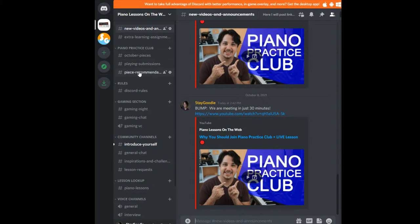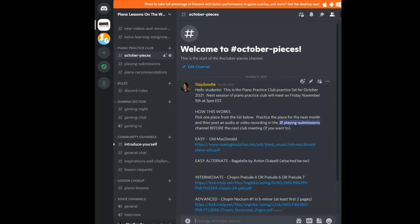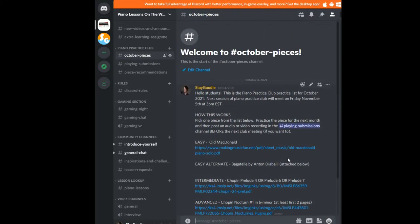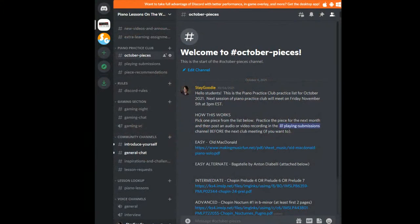We have playing submissions and piece recommendations. Let's take a look at the October pieces — this is the list we're going to be working on for October. Because this is the first session, I've selected the pieces. Next month we'll come together at the end of the session and choose the pieces for the following month together.